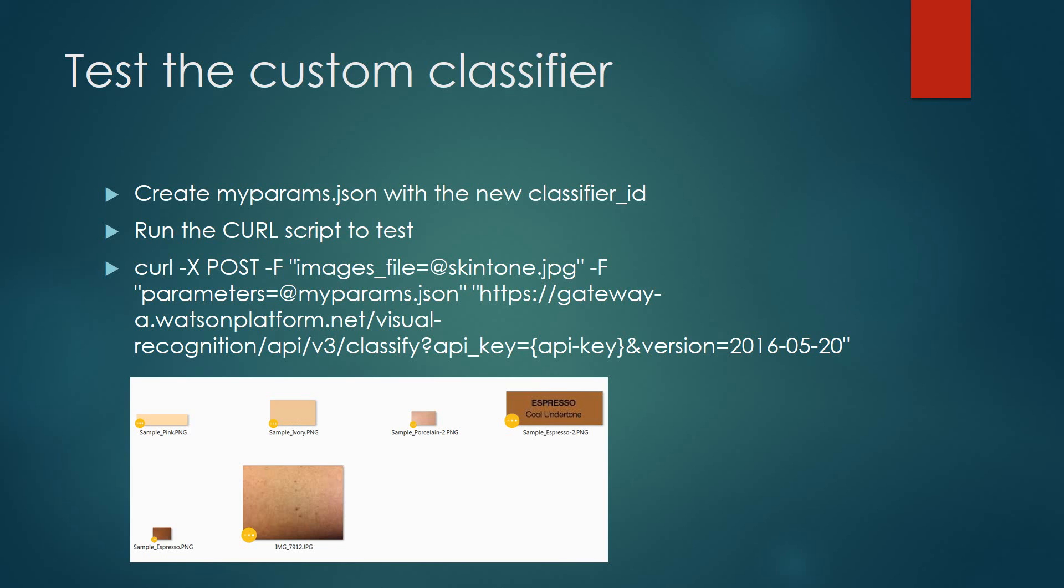Now to run the test, we're going to run a curl script against the images that we have within the directory. As you can see on my screen, I have six samples of different tones that I can use against this. In fact, in one of them, the IMG7912 is an actual picture of my skin so that I can get an understanding of which skin tone my particular skin color fits within.